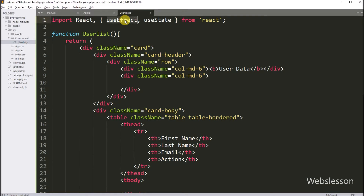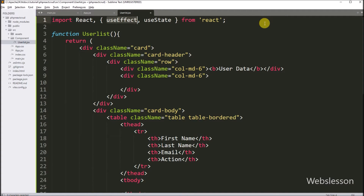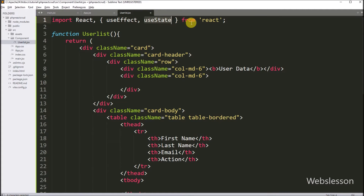Here, useEffect is a React hook which allows us to perform side effects in our component. This side effect we can use for data fetching or DOM manipulation. And useState is also a React hook which enables functional components to manage local state. We can use useState to create or update state variables within a functional component. Now we will show you how to use both React library hooks for fetching data.